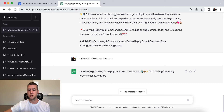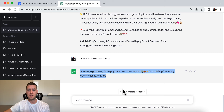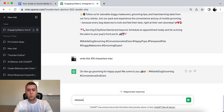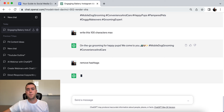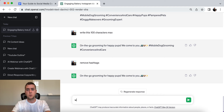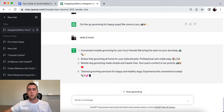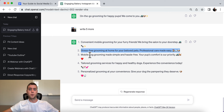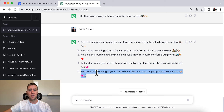A short version it gave was: on the go grooming for happy pups — we come to you. It also has hashtags; if you don't like them, just tell it to remove hashtags. You can also ask it to write five more options and choose from those. Options include: convenient mobile dog grooming, stress-free grooming at your home for your beloved pets, mobile dog grooming made simple and hassle-free, tailored grooming services for healthy dogs, and personalized grooming at your convenience — give your dog the pampering they deserve.